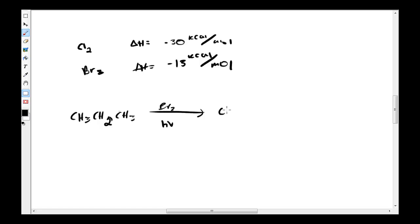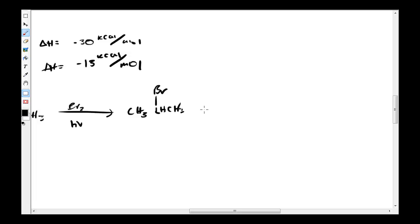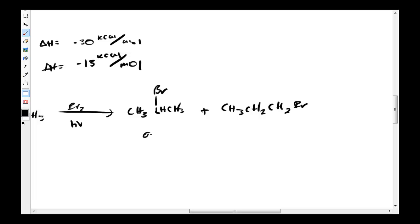You'll get this instead. You'll still get both isomers. However, you're going to get 99% of this and 1% of this. And it's just because this is a lot easier to strip off the hydrogen and the bromine will stick to it.